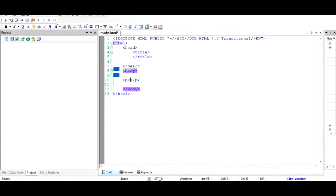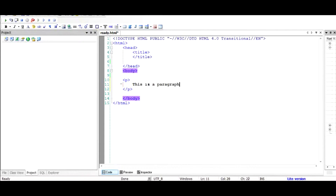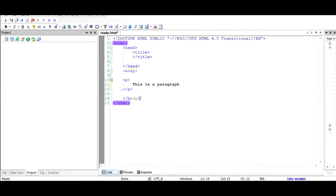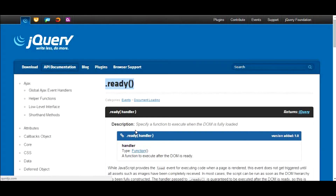So for example, if you have a paragraph inside it, the ready function helps you determine when this element has been successfully rendered on the web page. It's very important to know that the ready function should be used only when the document has been completely loaded, and it has an inbuilt mechanism to determine that.